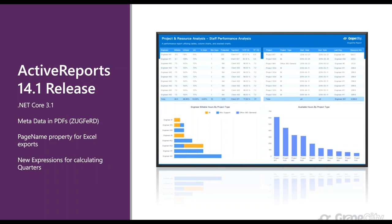Another feature released with 14.1 is metadata in PDF exports. For our European users who are required to comply with ZUGFeRD standards of invoicing, you can now attach XML and text files to your PDF exports to comply with these standards.